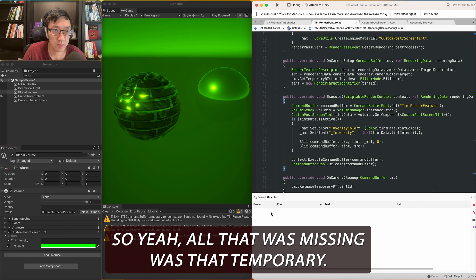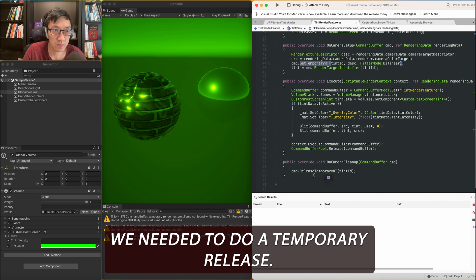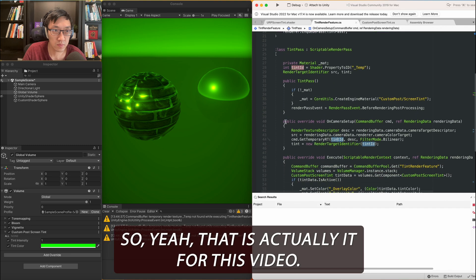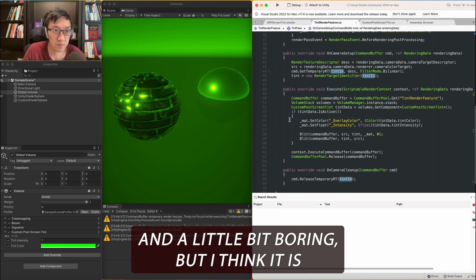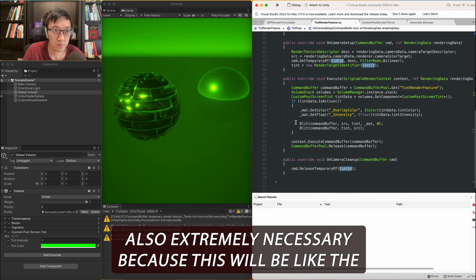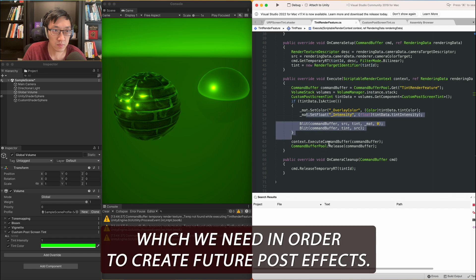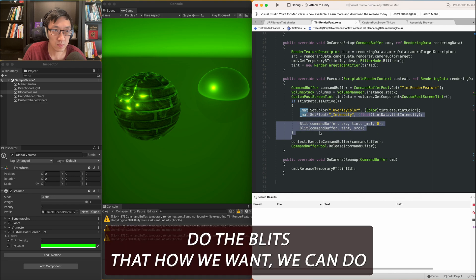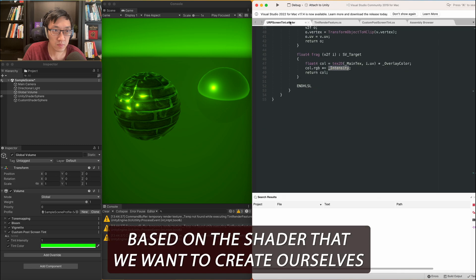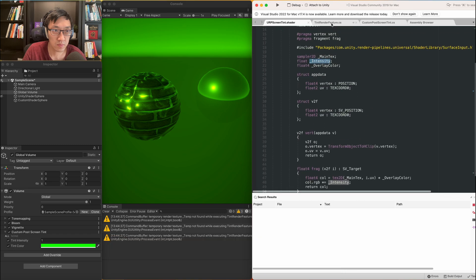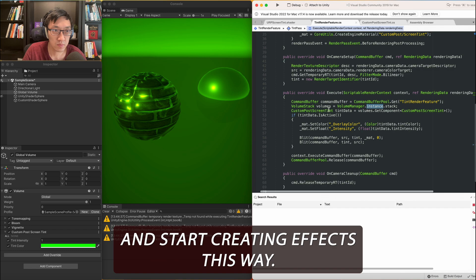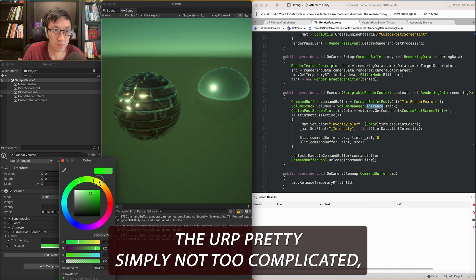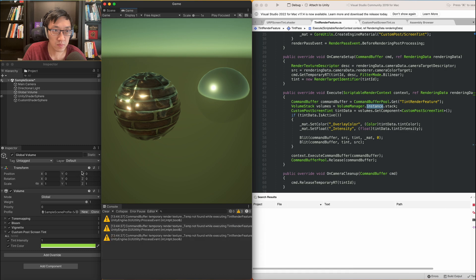So yeah. All that was missing was that temporary, we needed to do a temporary and release temporary. So yeah. That is actually it for this video. I know this was a little bit complicated and a little bit boring. But I think it's also extremely necessary because this will be like the forefront which we need in order to create future post effects. We can now go in here, like before, do the blits that how we want. We can do based on the shader that we want to create ourselves and then kind of just do our own thing and start creating effects this way. I think it's pretty cool that now we can add on to the URP pretty simply. Not too complicated. But yeah. I hope this has been helpful for some of you guys.